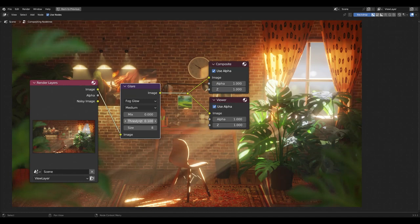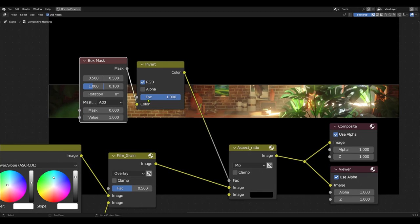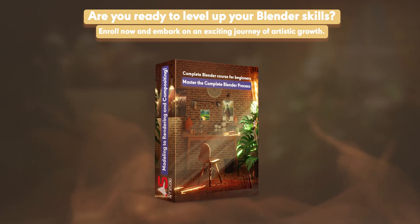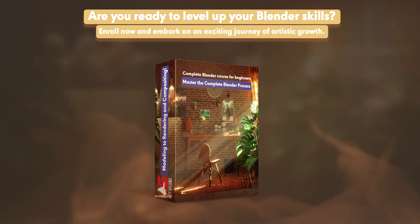Compositing — unleash the power of Blender's compositing tools to refine your renders, add special effects, and create a stunning final composition. Are you ready to level up your Blender skills and create extraordinary visuals? Enroll now and embark on an exciting journey of artistic growth.